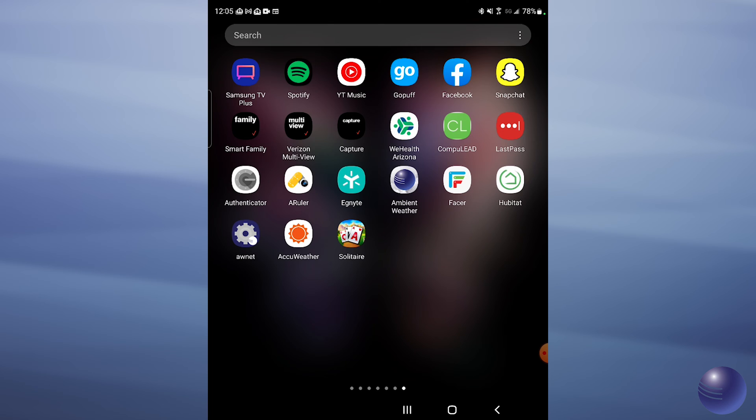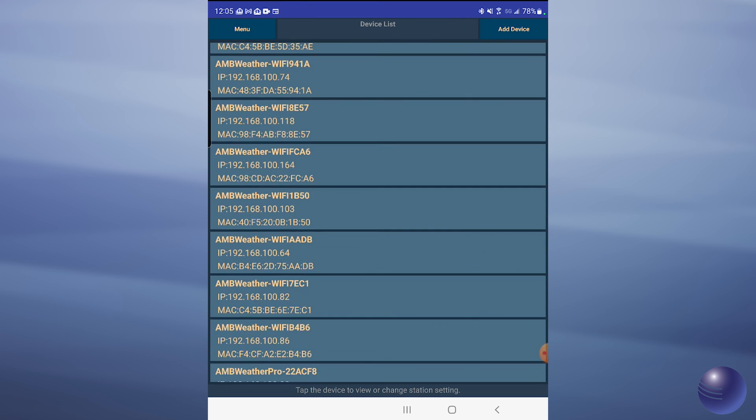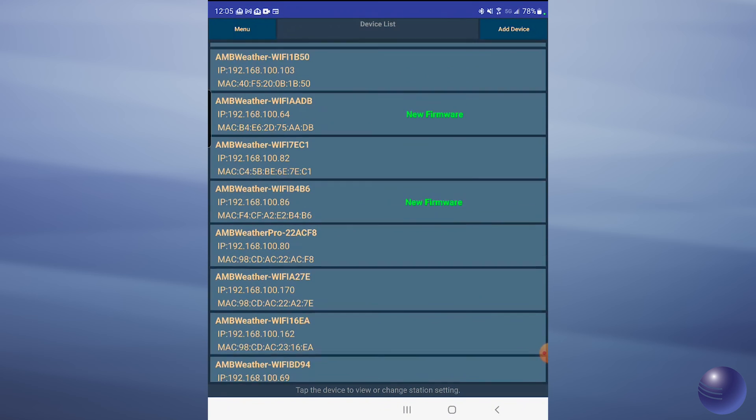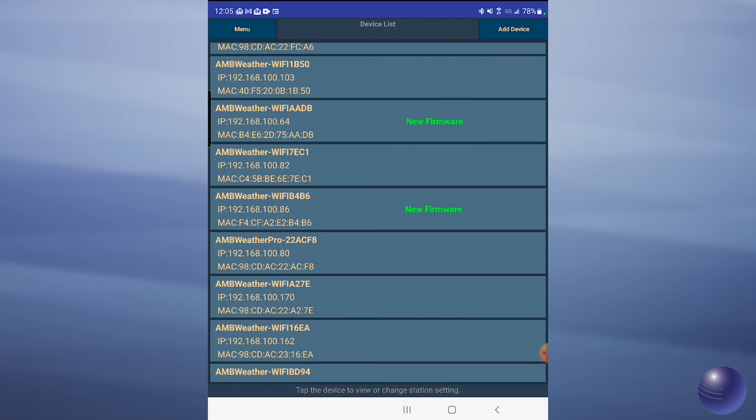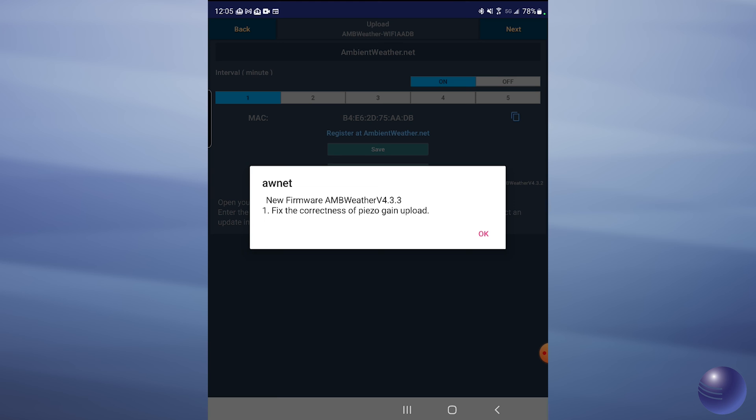First of all, we're going to go ahead and open up our AWNet application. We're going to find our weather station that requires firmware to be updated, then click on it where it says new firmware.